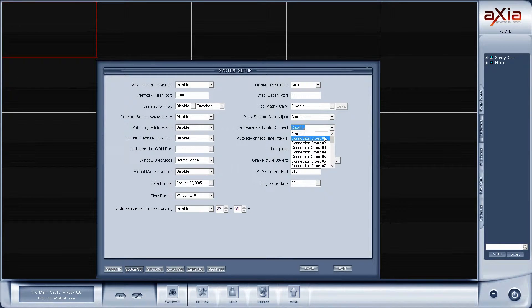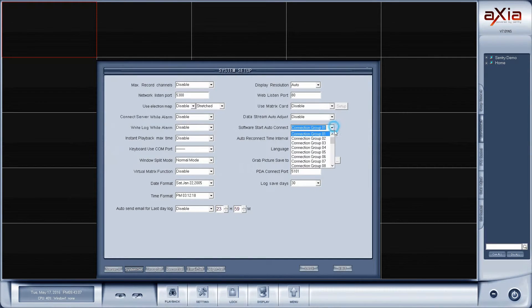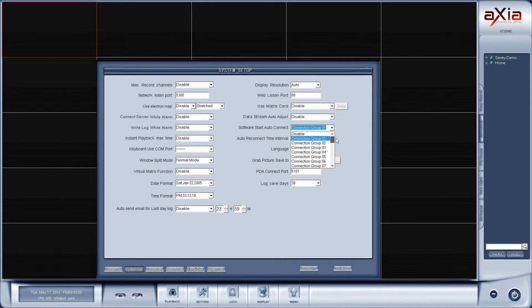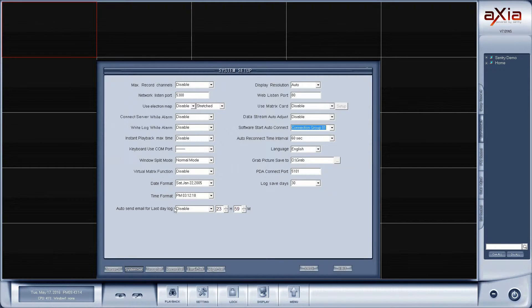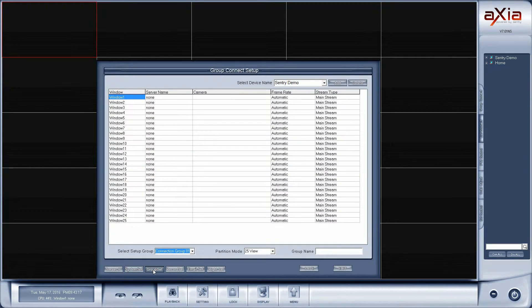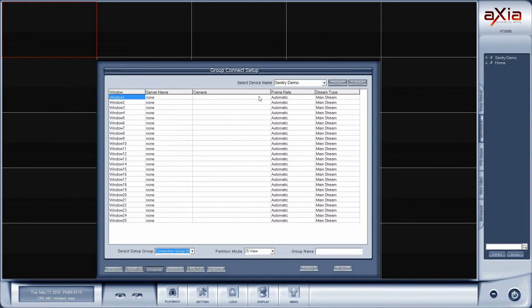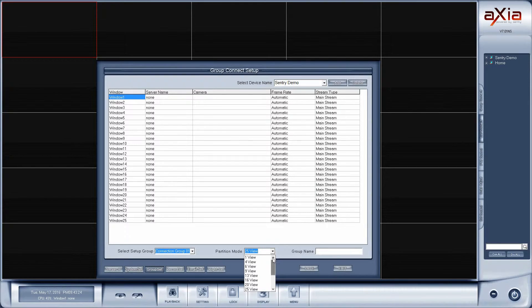I'm going to select group 1. You can create several different groups, as you can see here, up to 32 different groups of connections. Group 1 will be my startup connection. So next I'll go to group set. Now for connection group 1 I only want to see four cameras at a time, so I'm going to change the partition mode to four view.